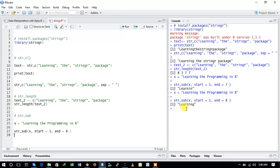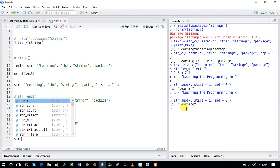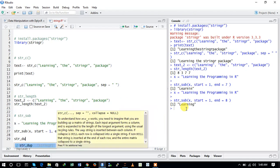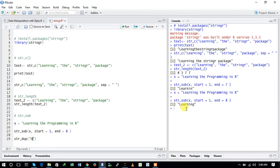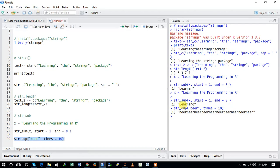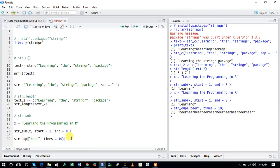We can also perform other operations like duplicating characters within a string or removing white spaces from any string. Let us use the str_dup function. I want to duplicate the string 'beer' with times equal to 10. Here you can see that with the help of this function, I have repeated the string 'beer' 10 times. This is the way to use the stringr package for string manipulation. I hope you guys enjoyed the video, thanks for watching.